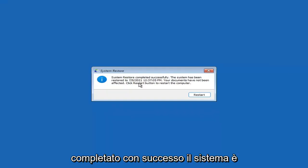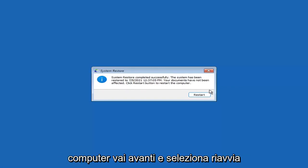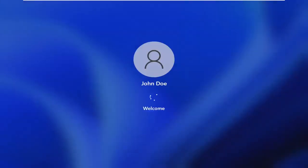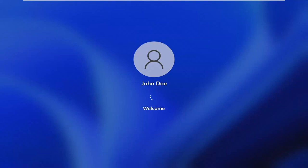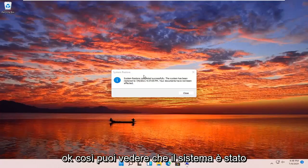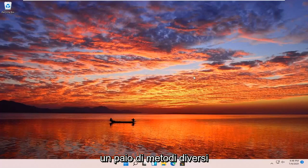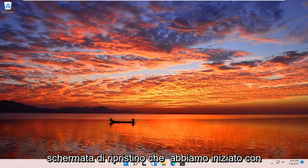System Restore completed successfully. The system has been restored and your documents have not been affected. Click the Restart button to restart your computer and select Restart. The system has been restored successfully. We're going to go over a couple of additional methods in case that did not work, and we'll start back on the recovery screen.